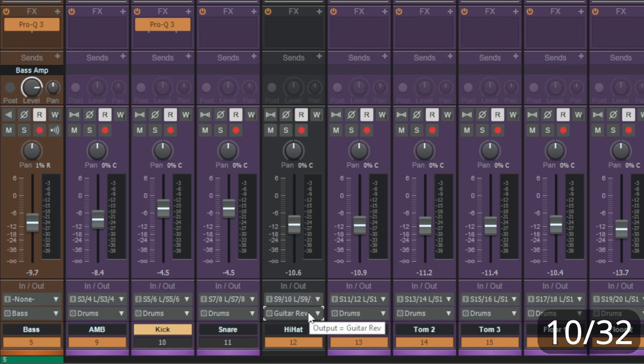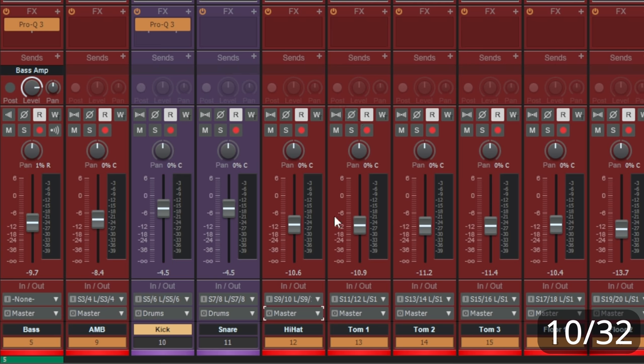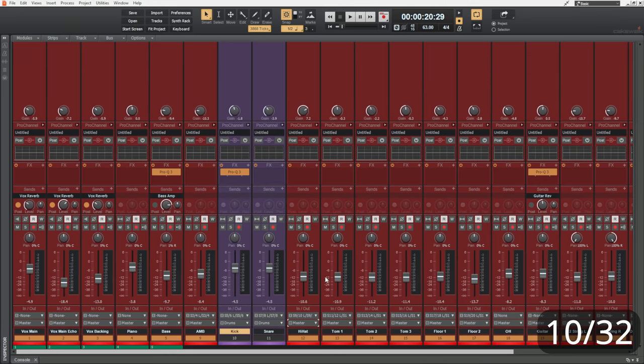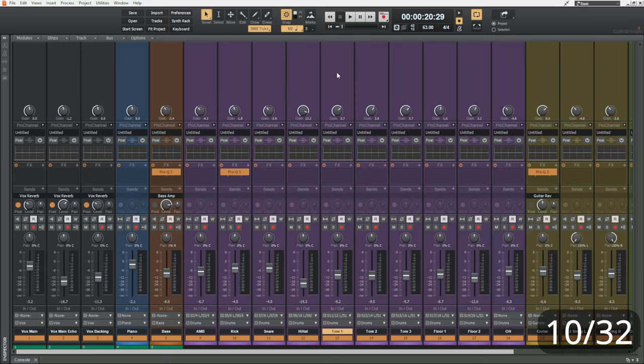So I'll hold control. Again, just go to one of them, select the output drop-down, and I'll change this to master. And now all of the selected tracks output go to the master output.